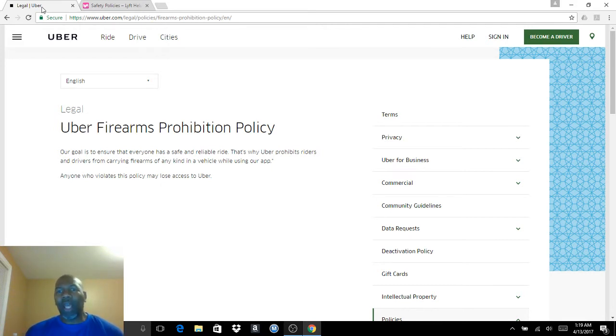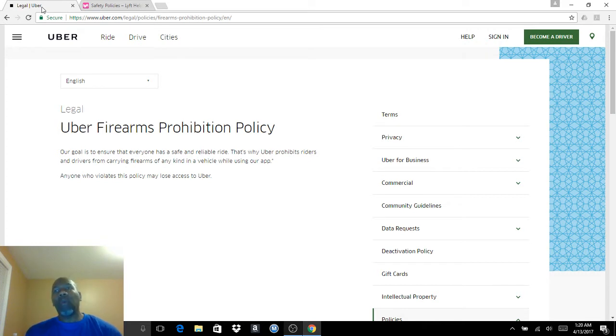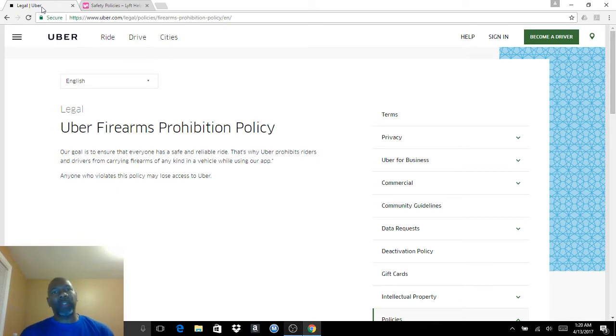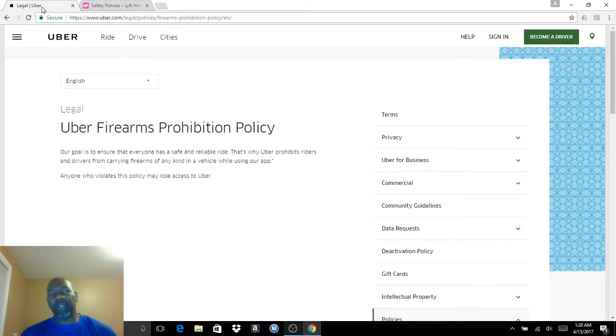I'm not a lawyer. I am going to give you my interpretation. When we sign up, we agree to the terms of service that Uber and Lyft provide for us to drive on their platforms. Their terms of service say that we are not allowed to carry weapons.